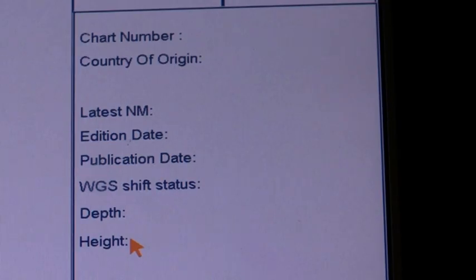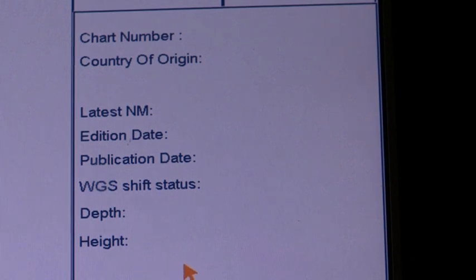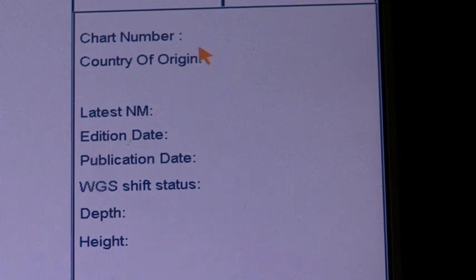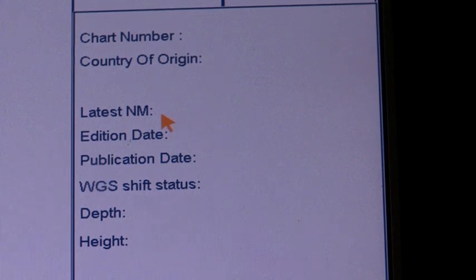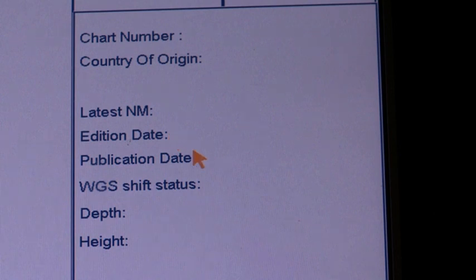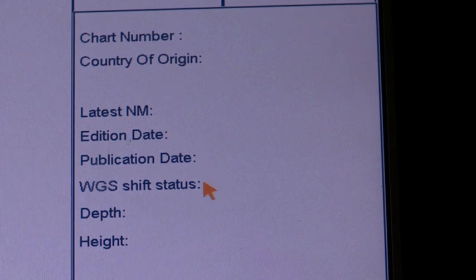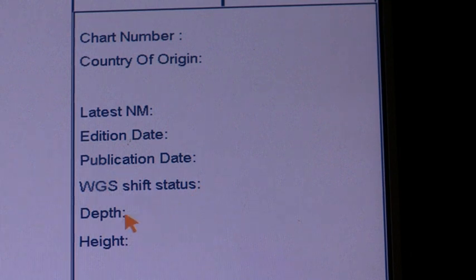Chart legend — raster charts. The information contained in the chart legend for ARCS charts is: chart number, country of origin, date of the latest notice to mariners included in the chart, date when the chart was issued, issue date of update CD-ROM used to update the system, datum shift between local datum and WGS 84 datum, units of measurement for depth, and units of measurement for height above sea level.